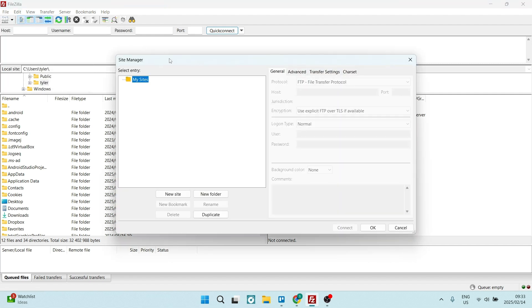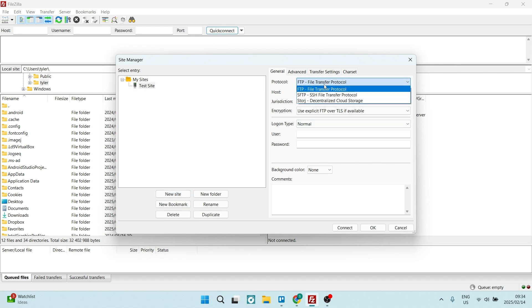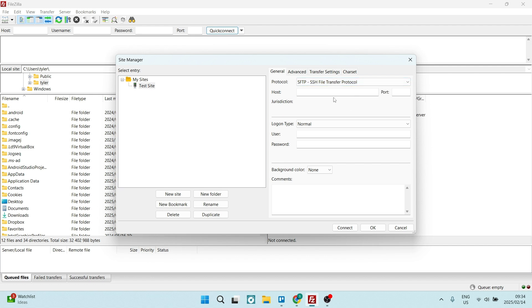Here we are going in. We're going to say new site. Let's name it Test Site. Under protocol, you want to choose SFTP. This is where you're going to need this information. We're going to go back here. You can see it says public IP. Let's copy that.